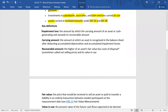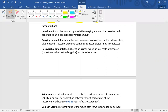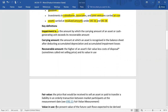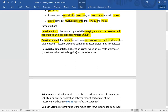Impairment loss is the amount by which the carrying amount of an asset is greater than its recoverable amount. If the carrying amount exceeds the recoverable amount, the asset is subject to an impairment loss. The carrying amount is the value reflected in the balance sheet — the book value or net book value — recognized after deduction of accumulated depreciation and accumulated impairment losses.